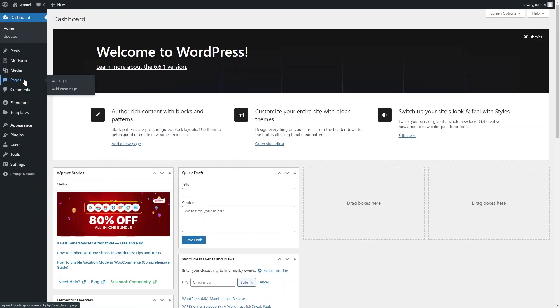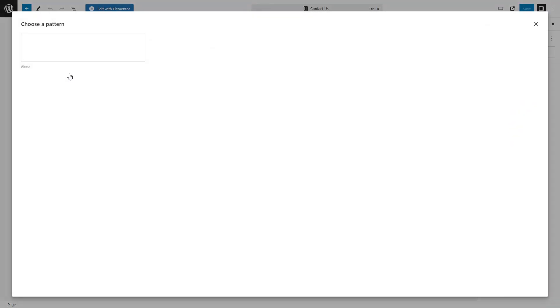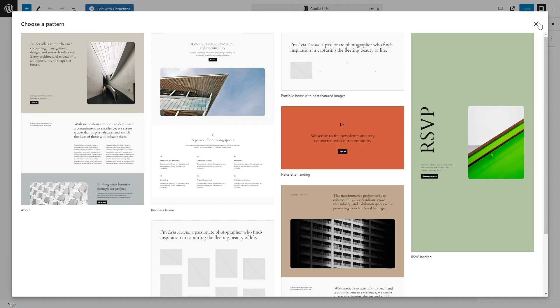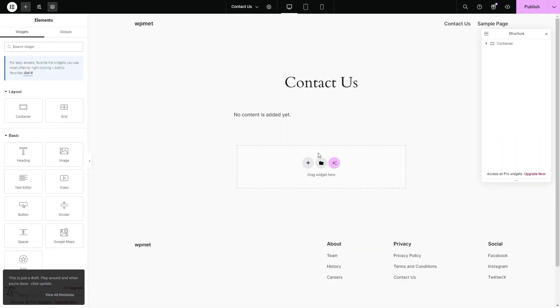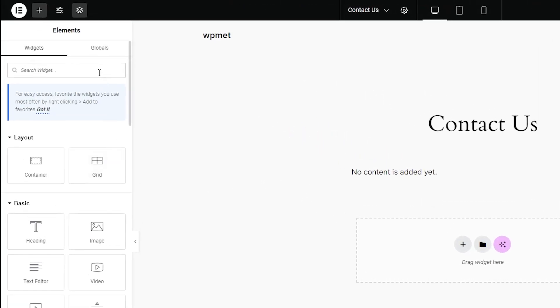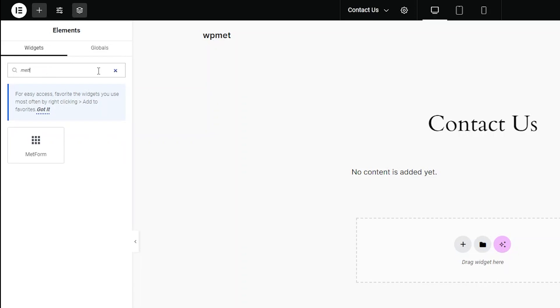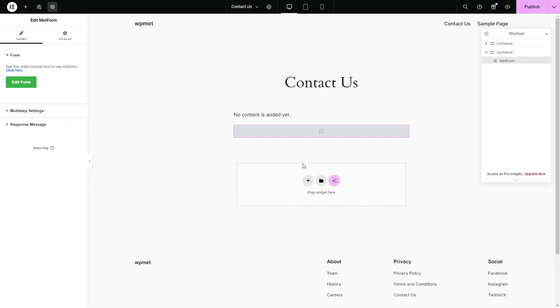After you've installed and activated both Elementor and Metform, you can add a new page or start building your form on your existing page. Go to your page and click Edit with Elementor. On the left of your screen, click on the search bar and search for Metform. Then click and drag it on the page.